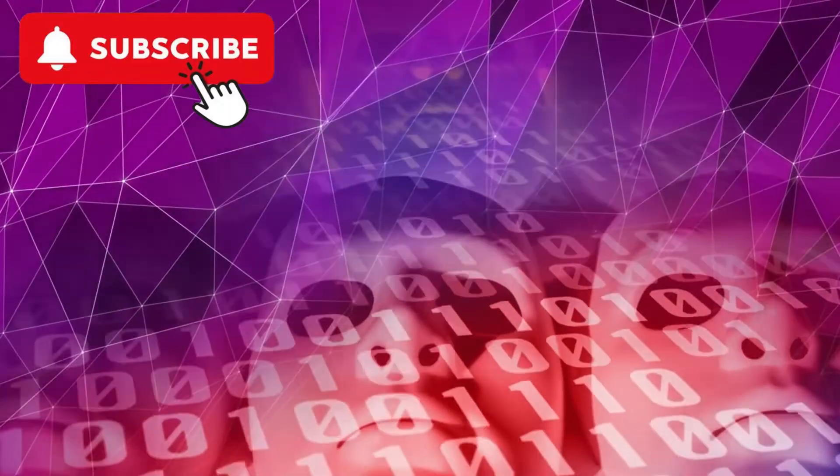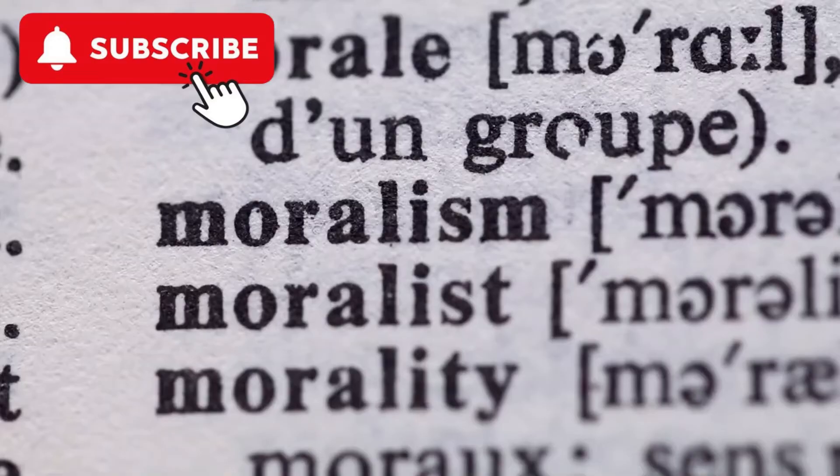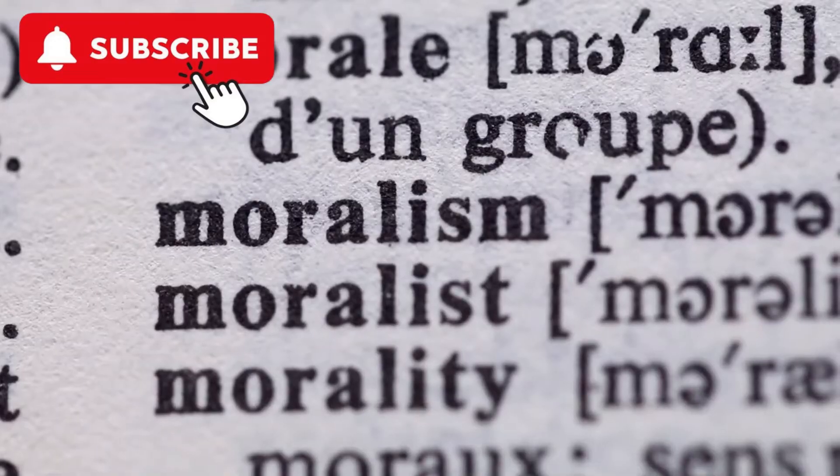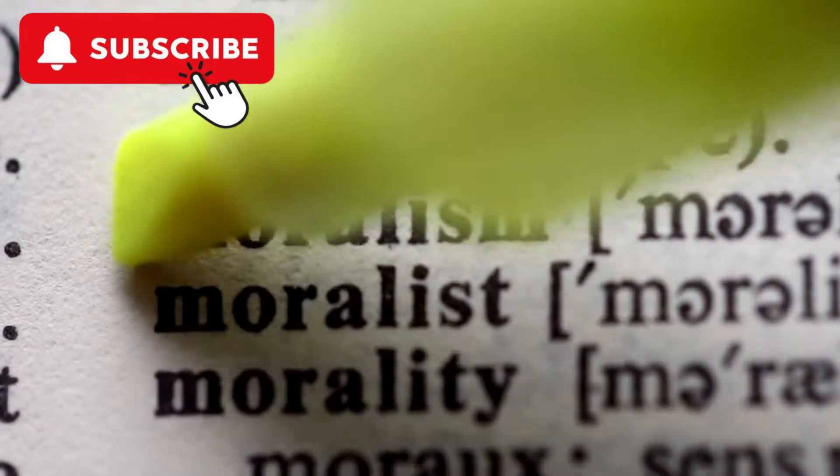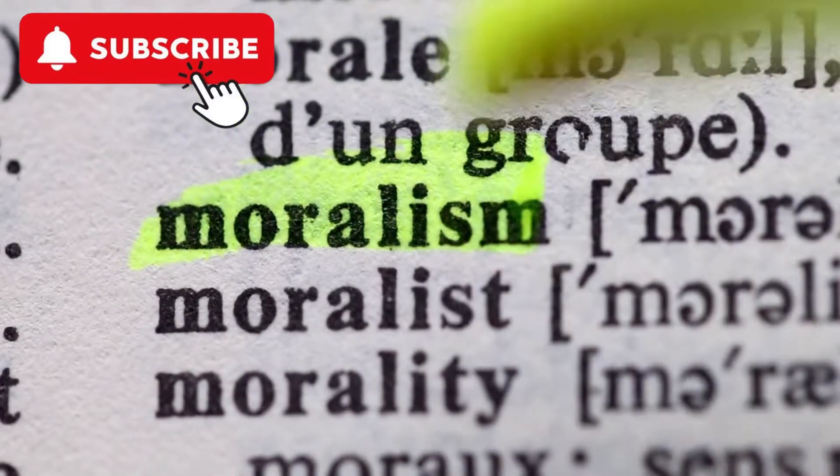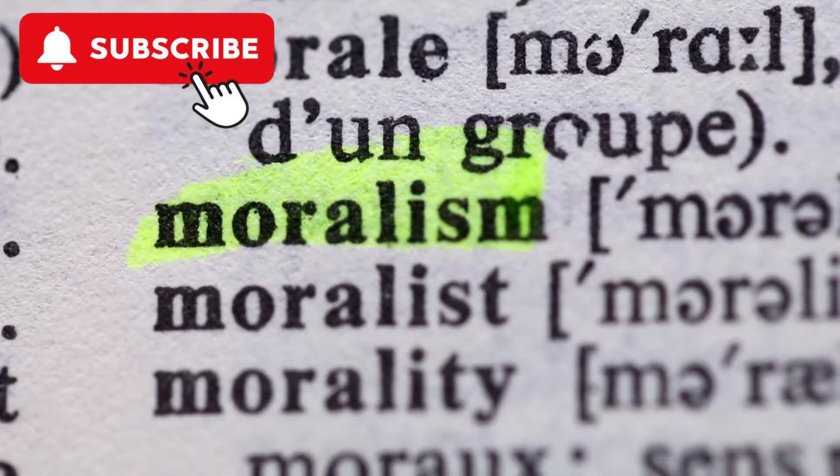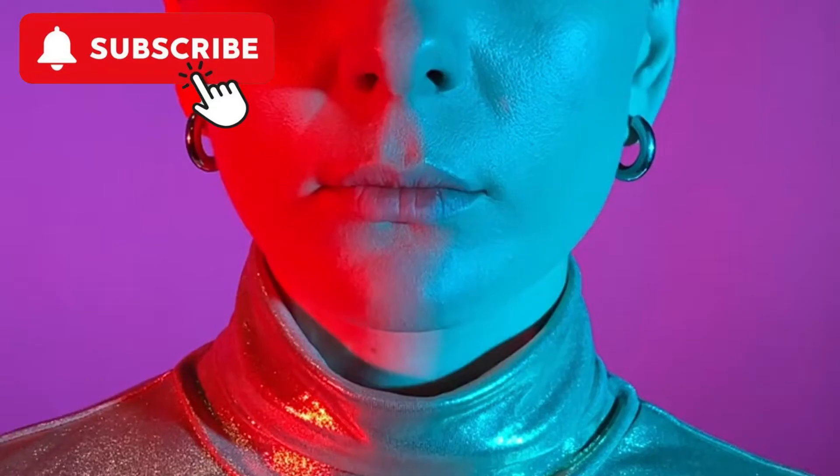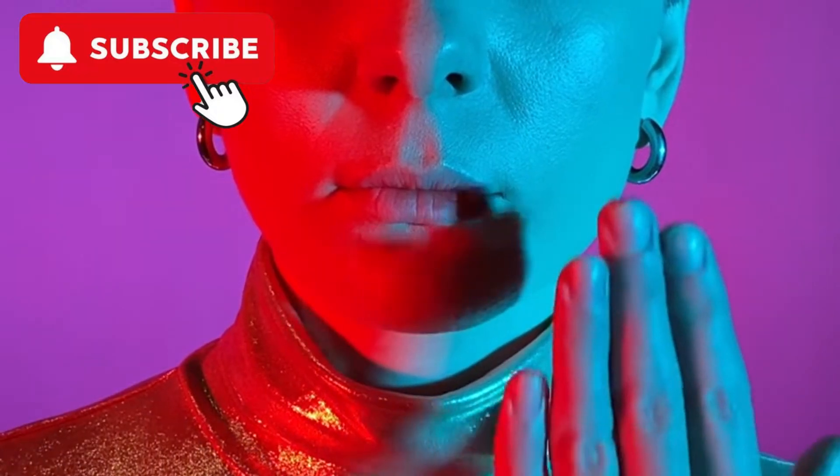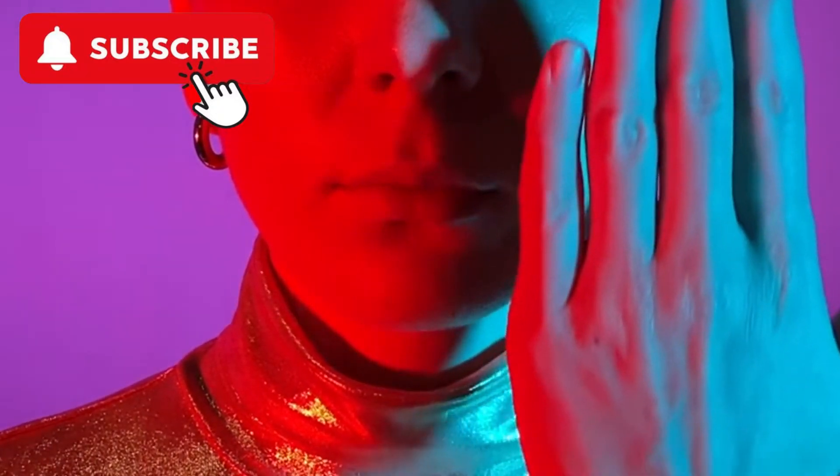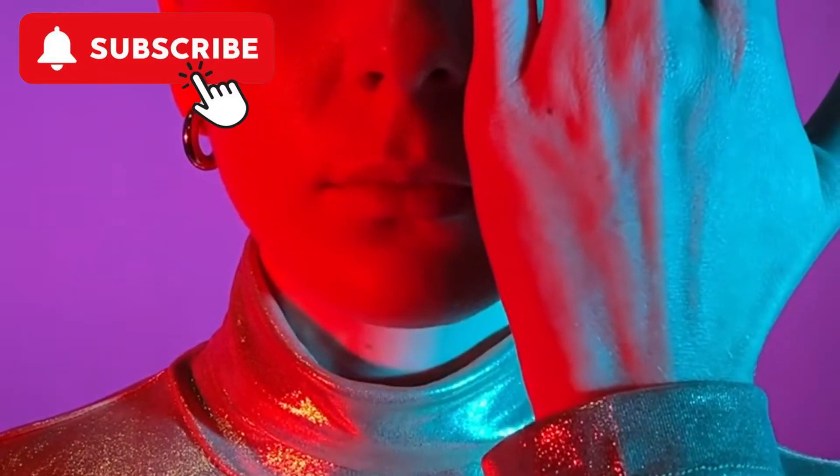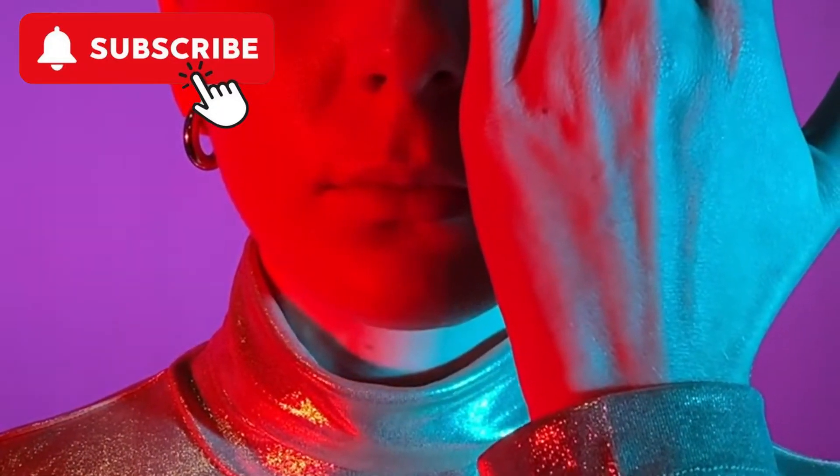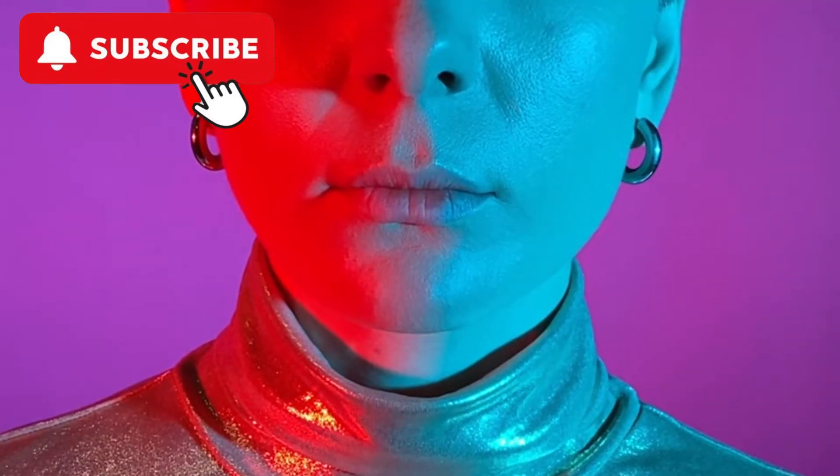Understanding AI ethics. Ethics is a branch of philosophy that involves systematizing, defending, and recommending concepts of right and wrong behavior. Ethics seeks to resolve questions of human morality by defining concepts such as good and evil, right and wrong, virtue and vice, justice, and crime.